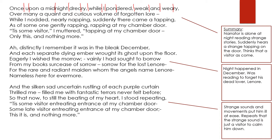Once upon a midnight dreary, while I pondered weak and weary. If you're listening carefully, you should notice that the sound at the beginning of each pair of syllables is stressed. So if I break it down by each two syllables combining to create one foot, that beginning is stressed — the opposite of iambic. This is because we've come across a new type of foot called trochaic.